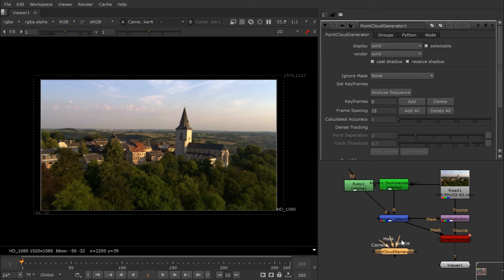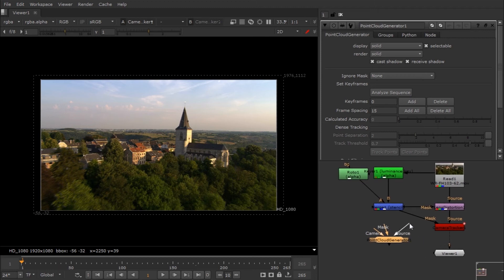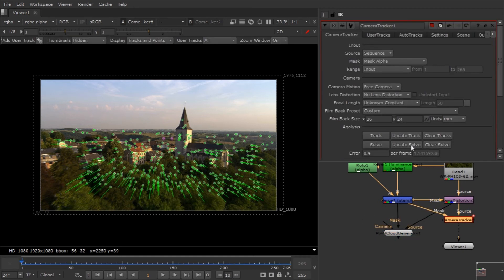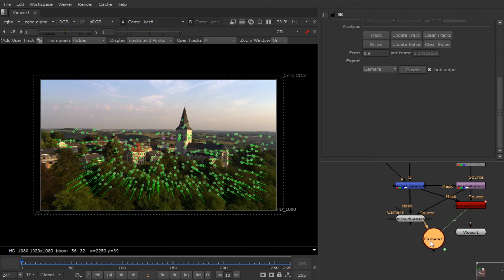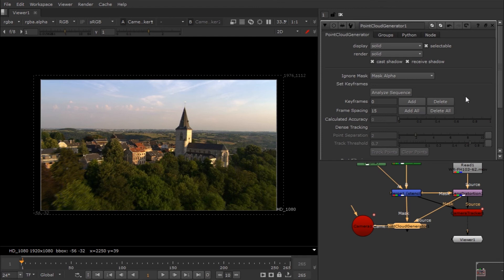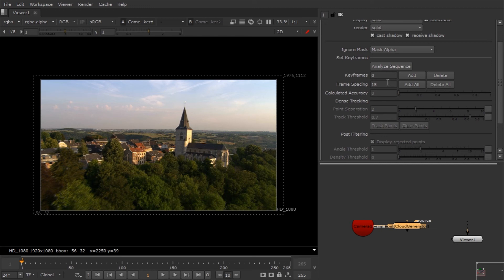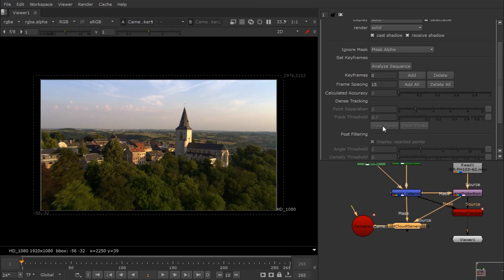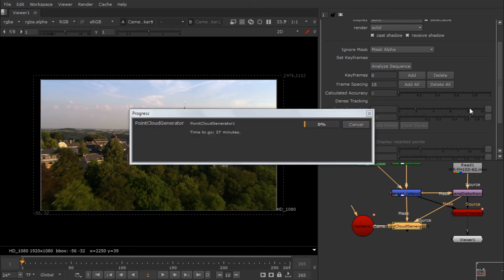What I really like to do is make a point cloud, which helps a lot to align cards and 3D stuff in 3D space. The point cloud node has three inputs: source, mask, and camera. Connect the source from lens distortion, give it the mask, and export a camera from the camera tracker. By default it's linked, but if you don't want the green link lines just uncheck it and create the camera again. Set 'Ignore Mask' to 'Mask Alpha', hit Analyze, then select and attract track points — this takes some time.